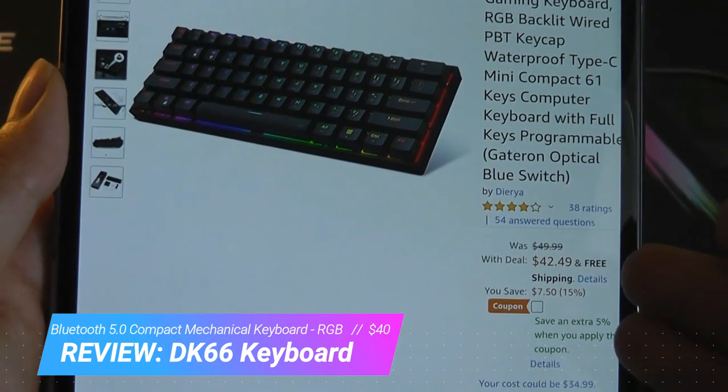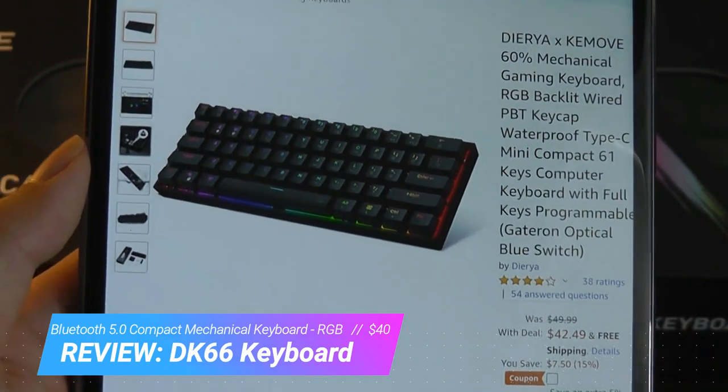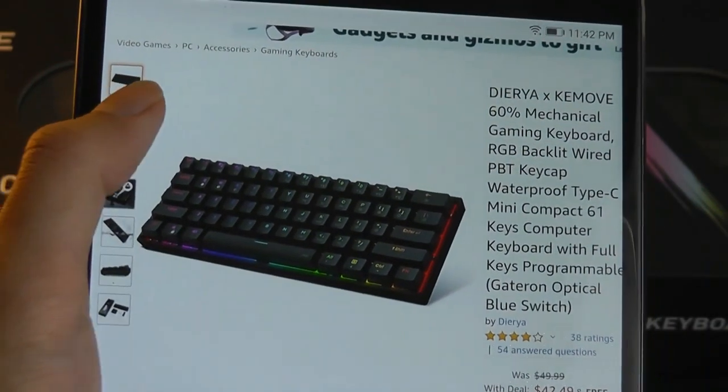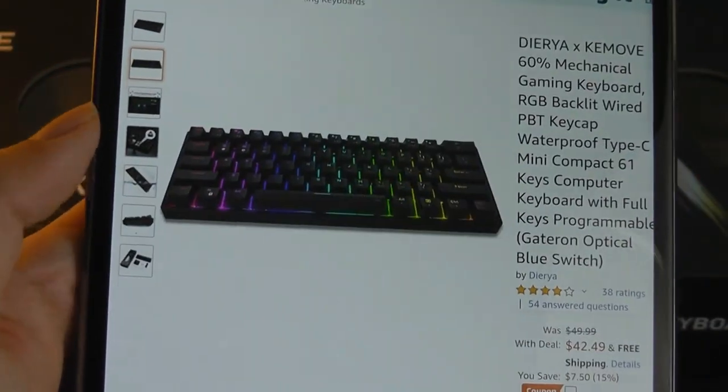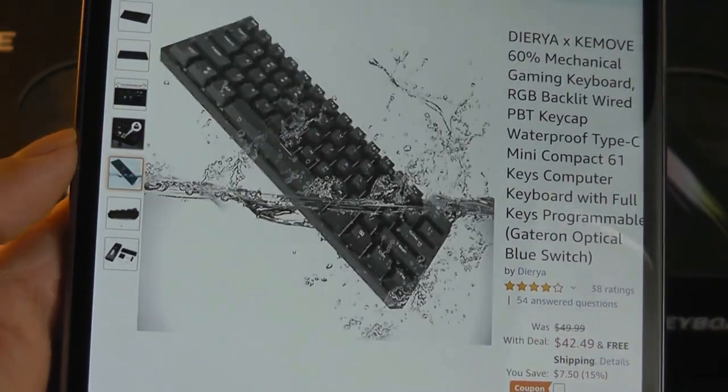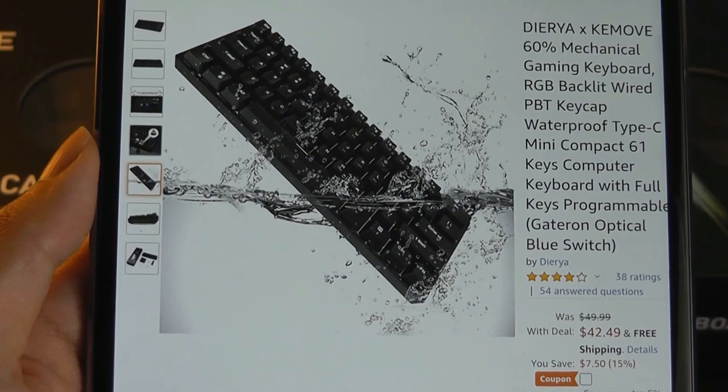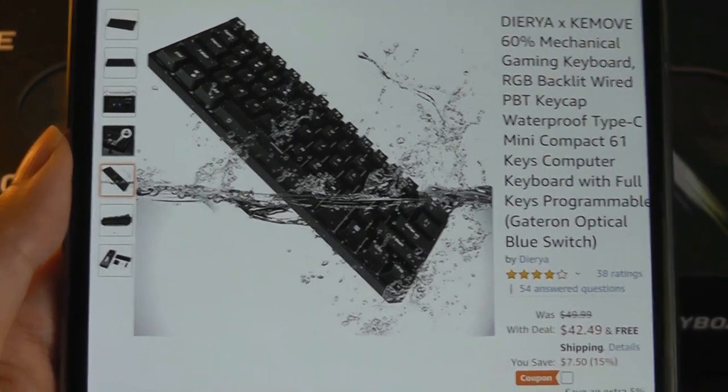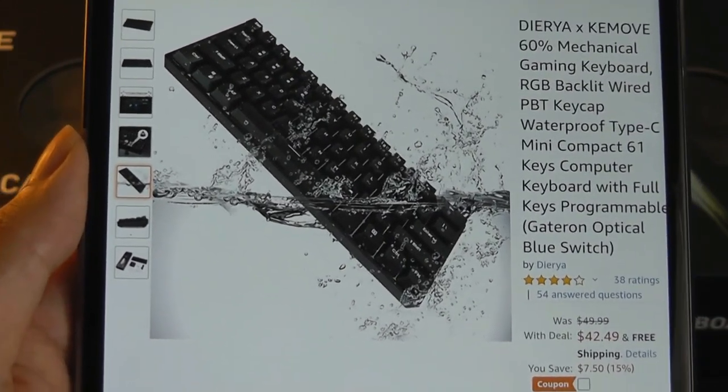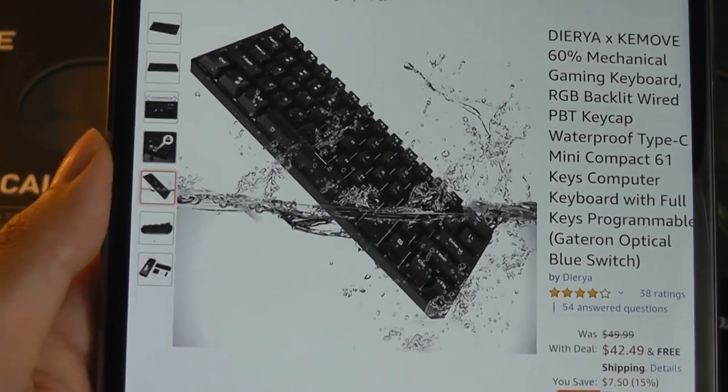It sells for around $45, and other unique features include the fact that it's actually waterproof, IPX6 rated, so if you accidentally splash water or coffee on top of it, it will still survive.